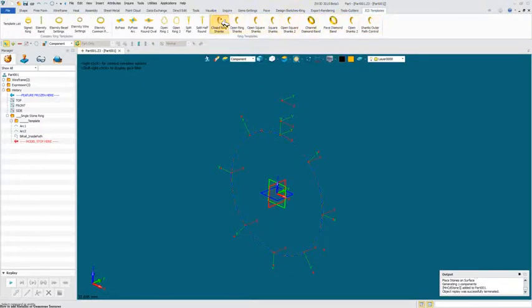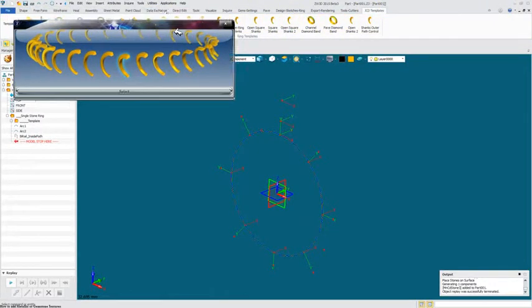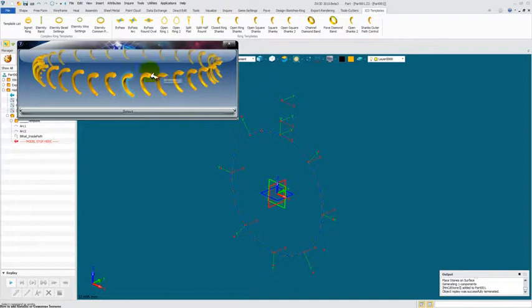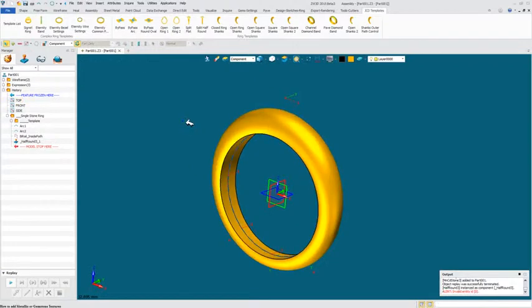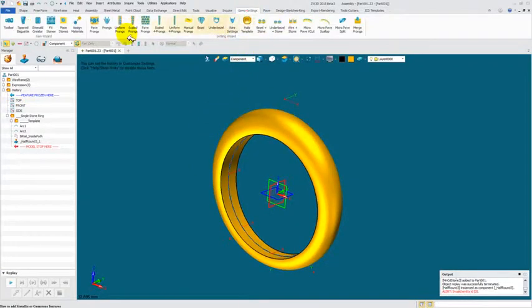First I'm going to go and bring in a basic shank, a closed shank in this case. I'll select a half round and I'm going to bring in a gem.